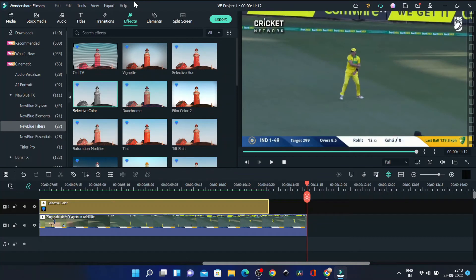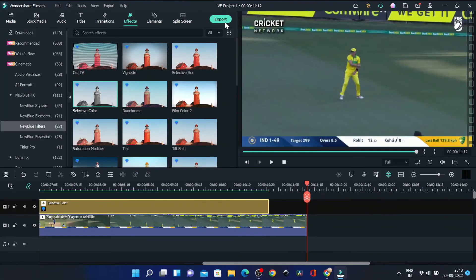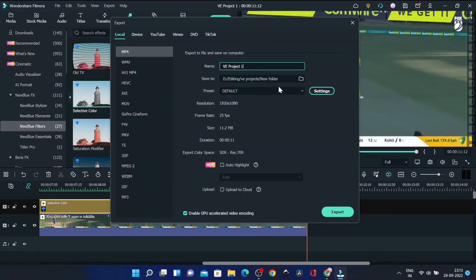Now you can export your video, but before that, don't forget to purchase Filmora 11 or download it from the link given in the description so that you can export without any watermark.